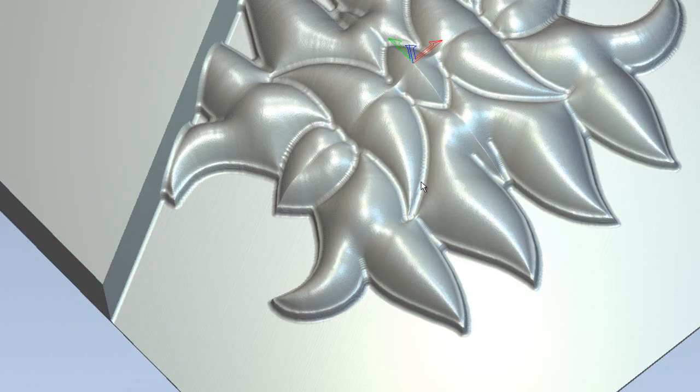As we're using a 3mm ball nose to cut this piece, here you can see all the marks where the 3mm ball nose is going to go.